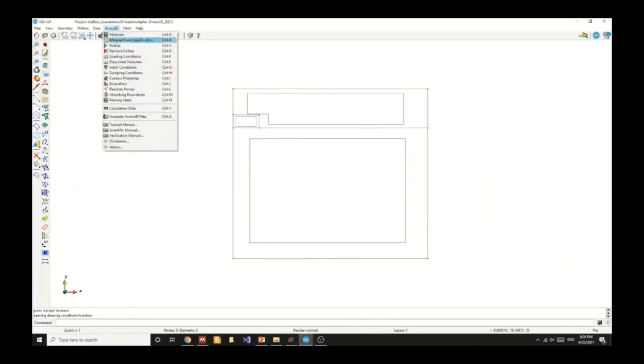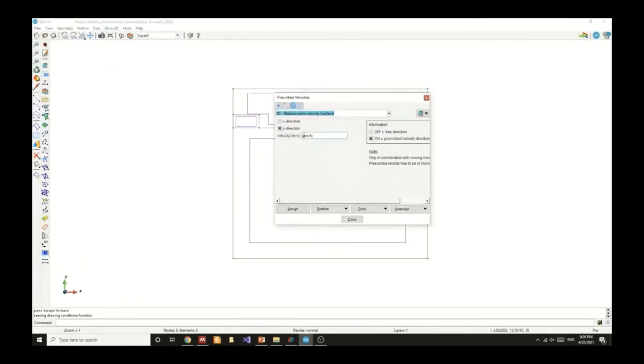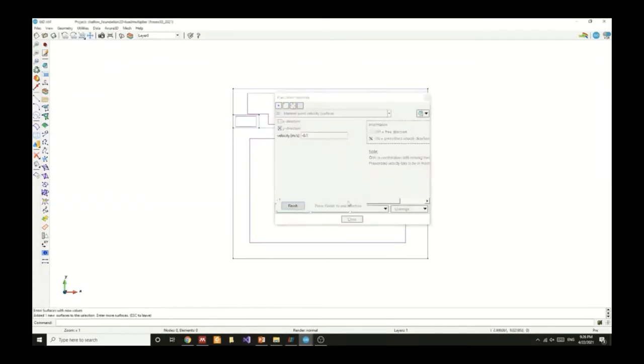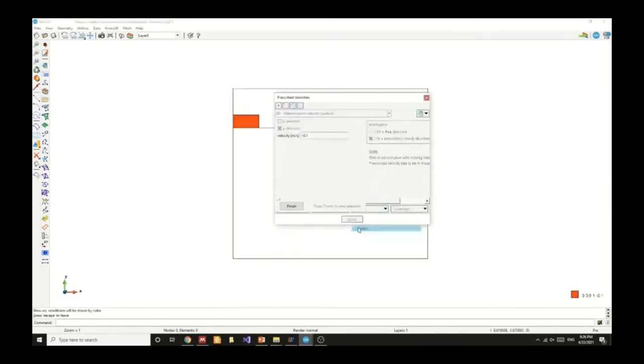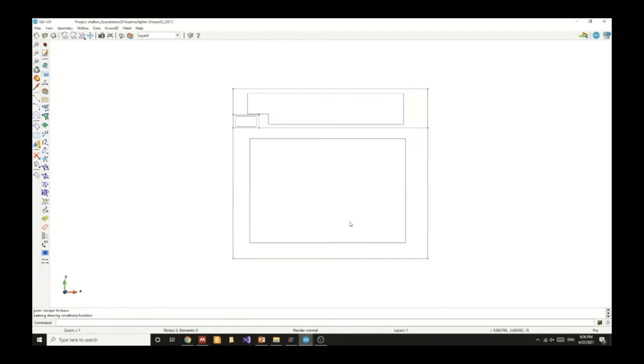We can also specify a prescribed velocity for a strain control type of loading. We can put negative 0.1 meter per second and assign it to the surface of the footing.